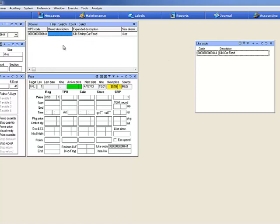In my Kiki Cat Food, you can see in the price table I have the light code 444 which has been assigned to this item.